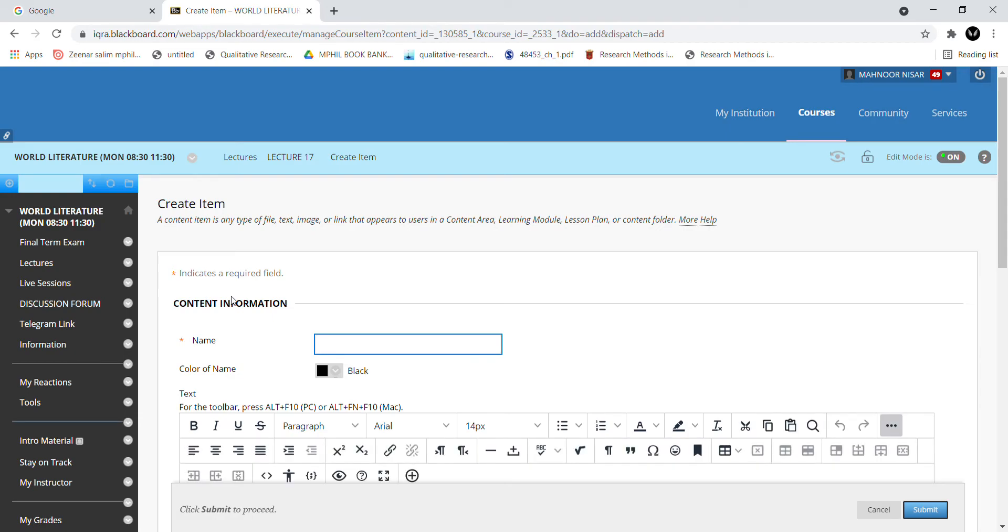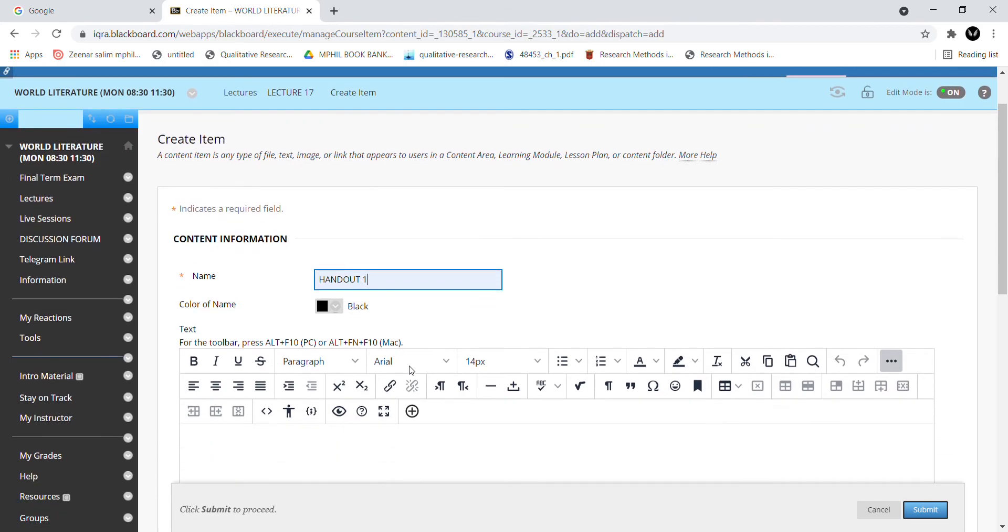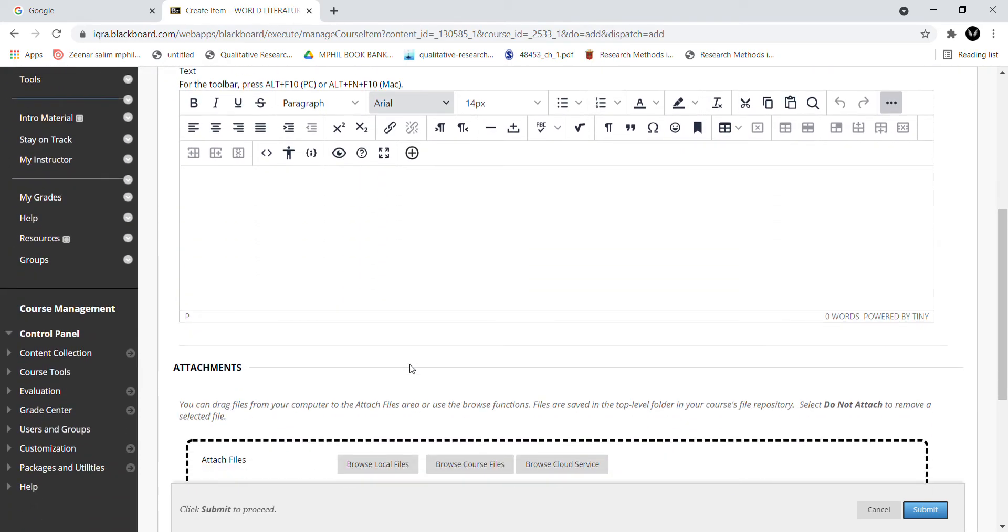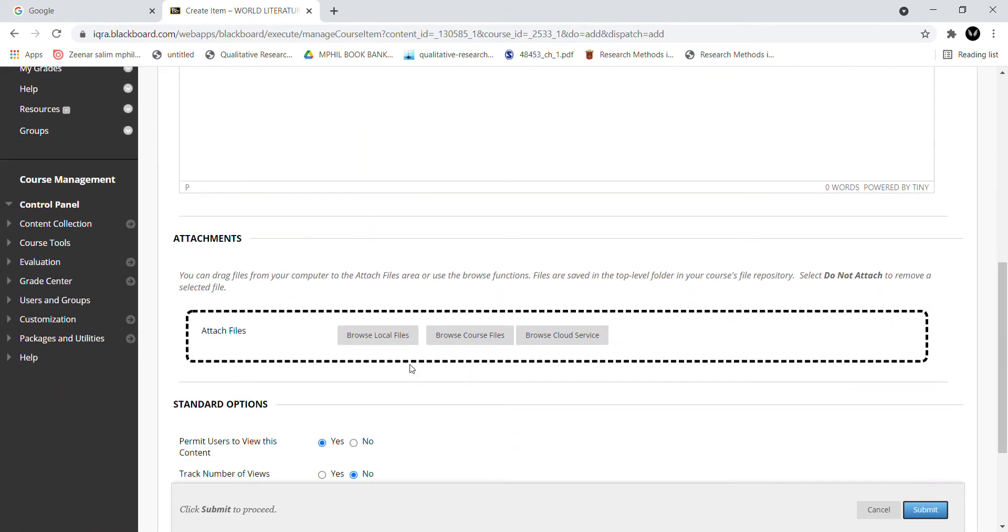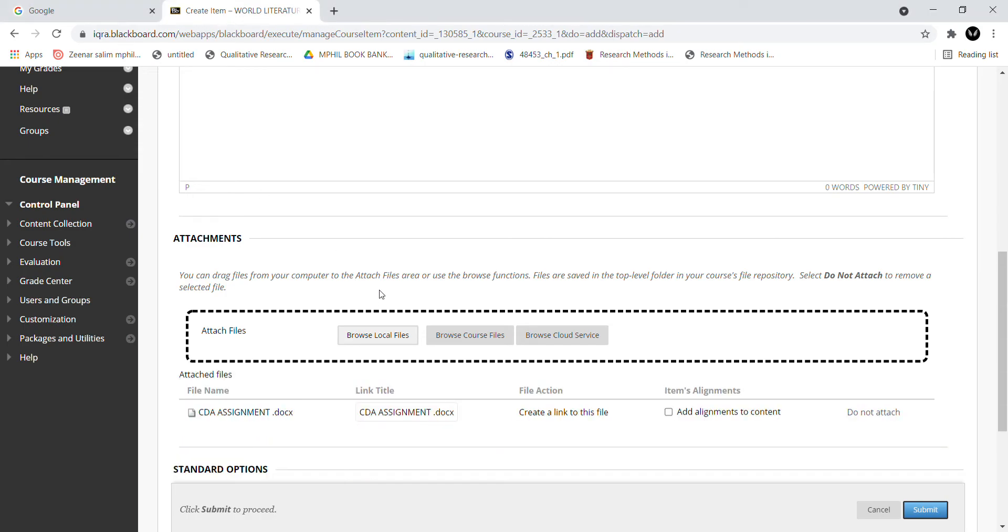You have given the name handout 1. Let's suppose I have handout 1 here. Now there are two ways to upload files. You have to go to browse files and attachments. Let's attach the document here. Let's suppose I have to attach the CD assignment. I will select this and it will be attached.